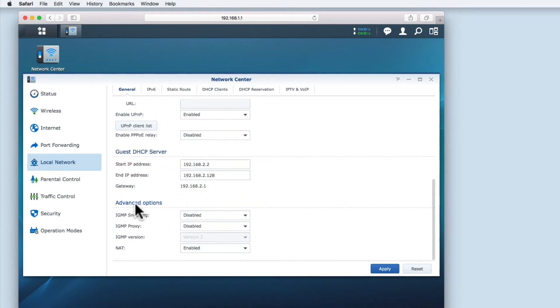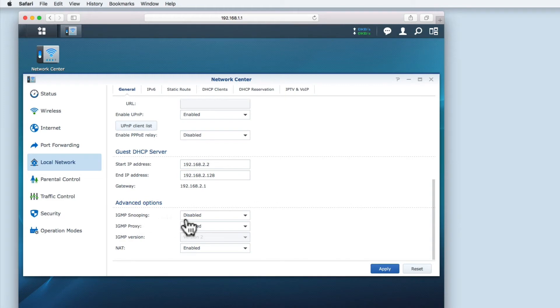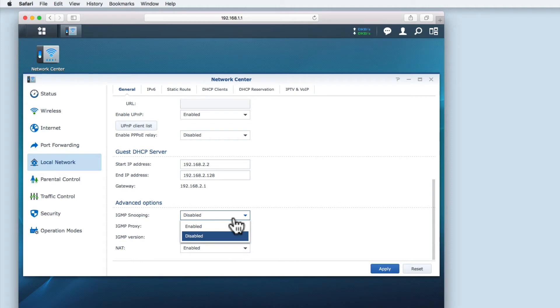We next come to the advanced options. IGMP snooping is a process that listens to internet group management protocol network traffic. This option is used to optimize wireless multicast traffic. Multicasting is used mostly when streaming media.